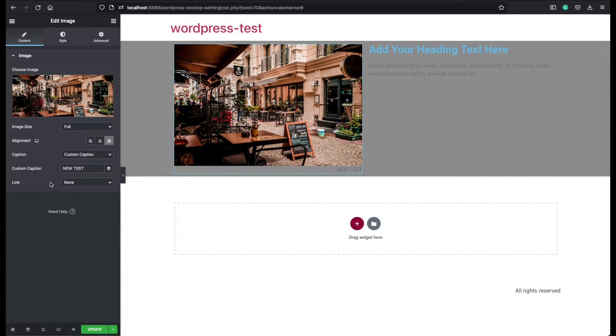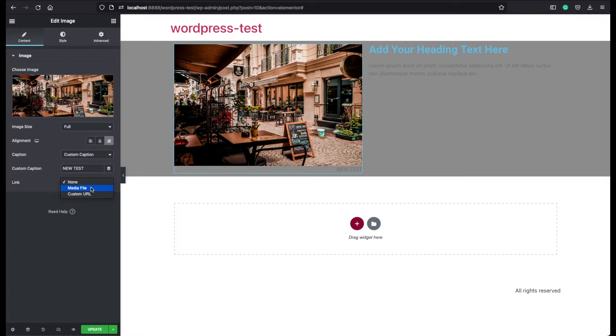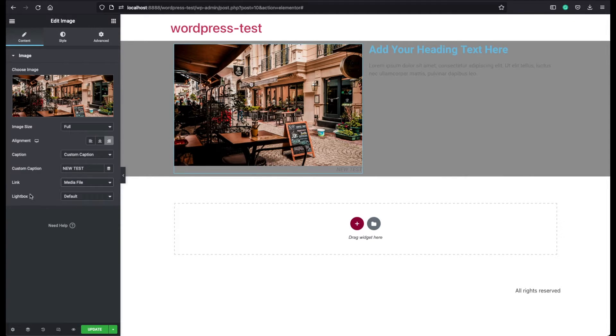You can also add a link if you prefer. If you choose the media file option, it will bring here a lightbox option. Now what is this lightbox? Let's click on update.